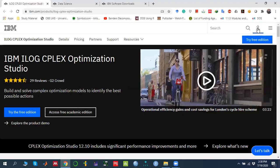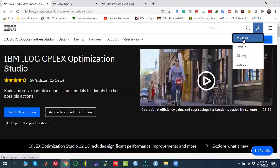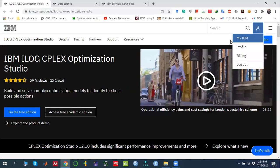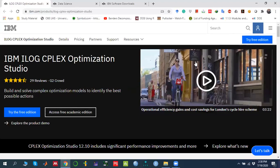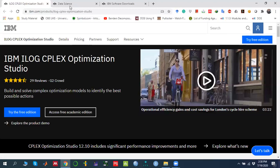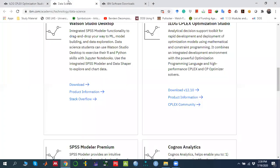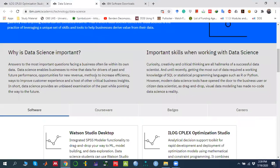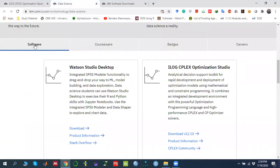Use that institutional email address and register yourself first on IBM. You can register by going to myIBM and registering — it's very easy. I have already registered and logged in with my academic email address. Once you log in to the website, you need to click on 'Access Free Academic Edition', which will take you to another website.